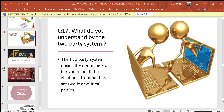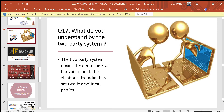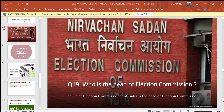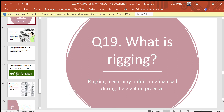Question 17: What do you understand by the two-party system? Answer: The two-party system means the dominance of two big political parties in all elections. Question 18: What does the term franchise mean? Answer: The term franchise means the right to vote. Question 19: Who is the head of the Election Commission? Answer: The Chief Election Commissioner of India is the head of the Election Commission. Question 20: What is rigging? Answer: Rigging means any unfair practice used during the election process.